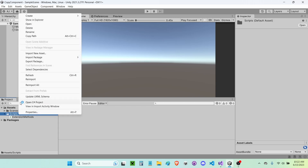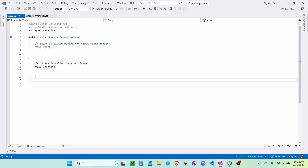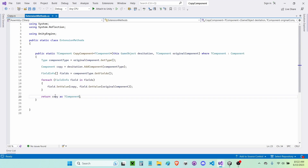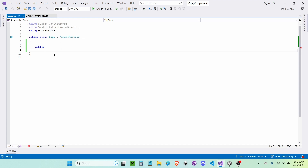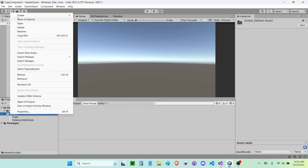Now I'll show how to use it. I'm going to create a new script called 'Copy' and open it in Visual Studio. Remove the start and update functions. I'll make a public field — public for two reasons: it allows access in the fields reflection step, and we need to see it in the inspector. So 'public string _string'.